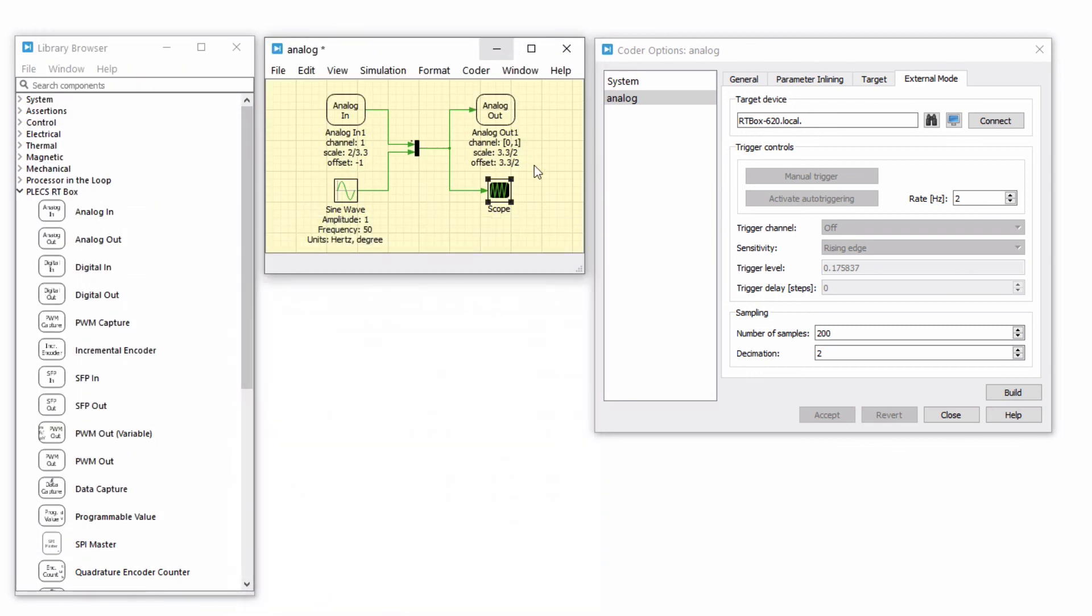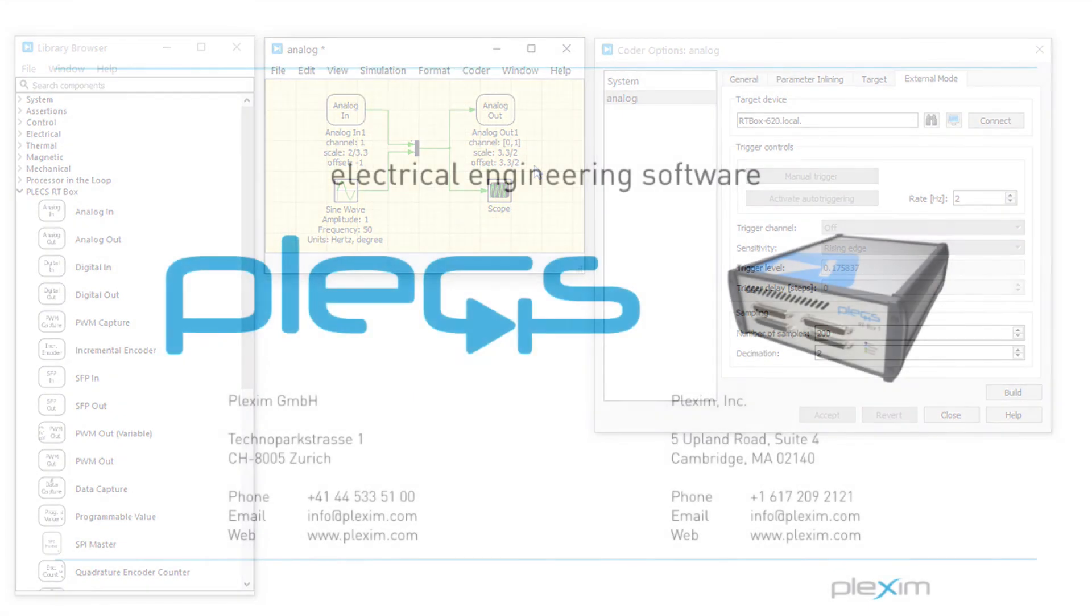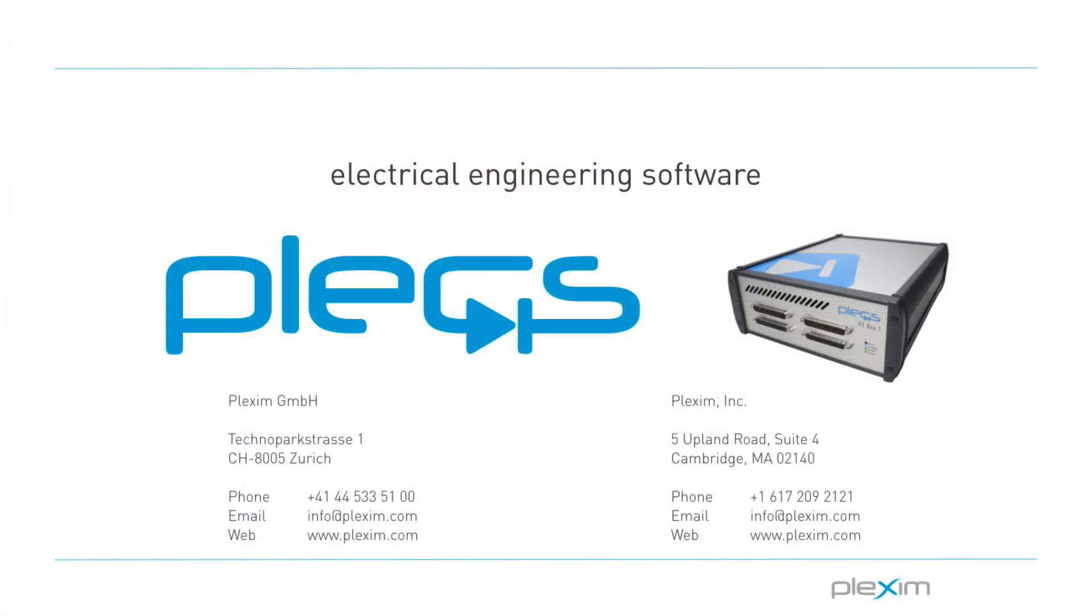This concludes the tutorial video on configuring the analog IOs on the Plex RTbox. For more videos and other information, please visit our website at www.plexim.com. Thank you for watching.